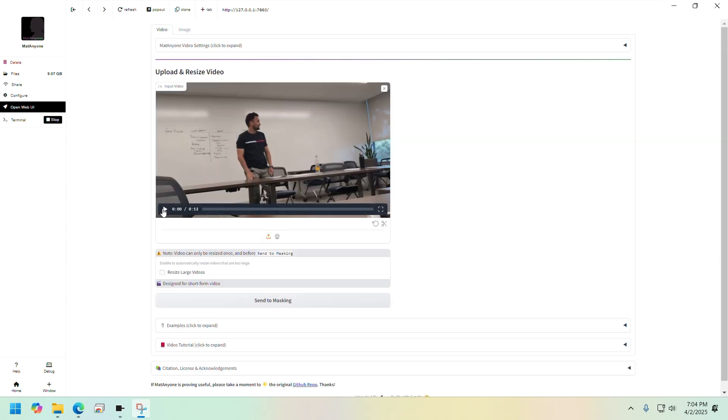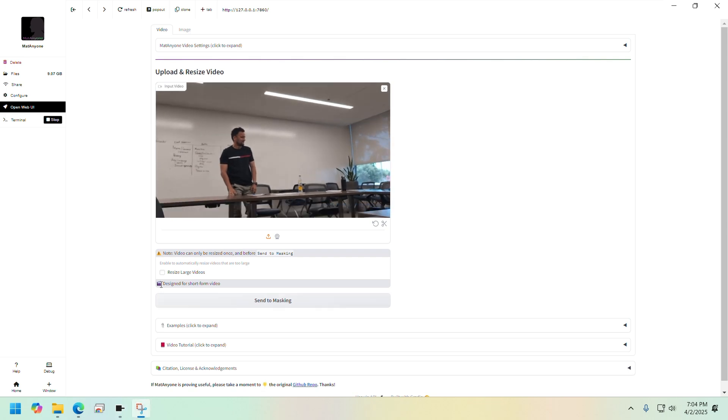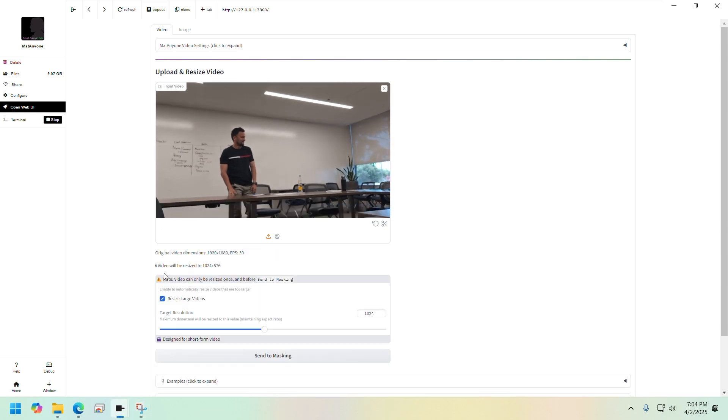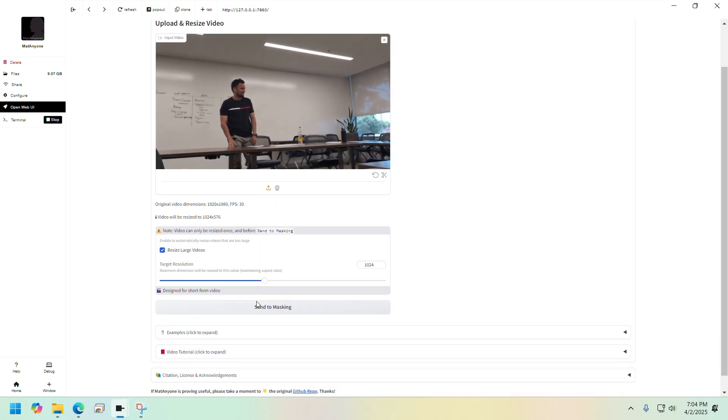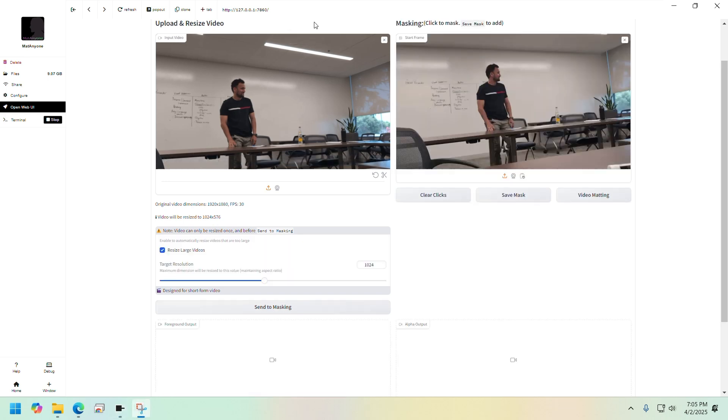Now I have this video. Let's just click on resize large videos here and target resolution to this and the default one and send it to masking. It took less than 10 seconds to do.